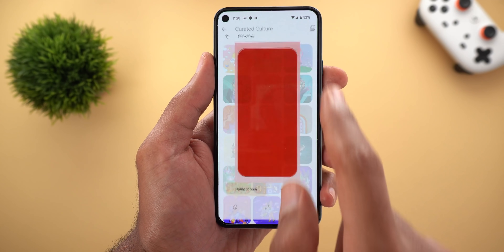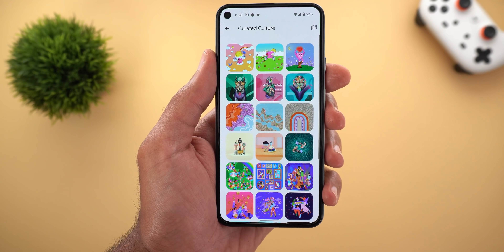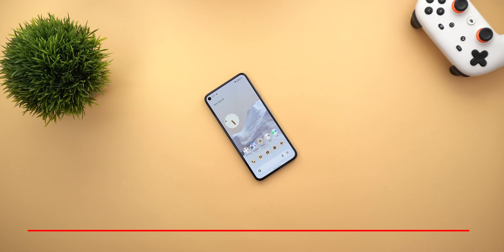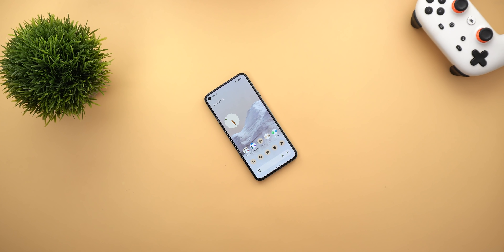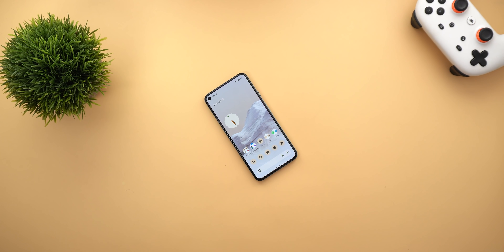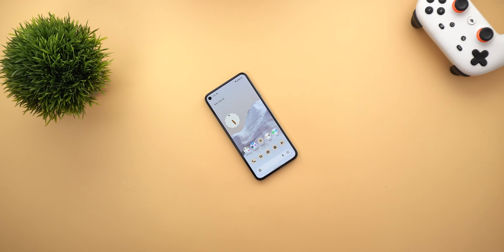Finally, Pixel users got three new wallpapers under the Curated Culture category. That's pretty much it for today — those are all the new changes I wanted to share with you. I hope you liked the video, and if you did, please hit the thumbs up and subscribe for more videos. Thank you for watching.